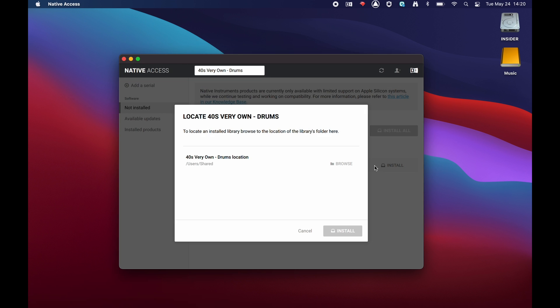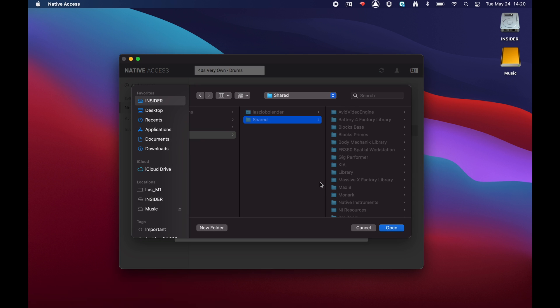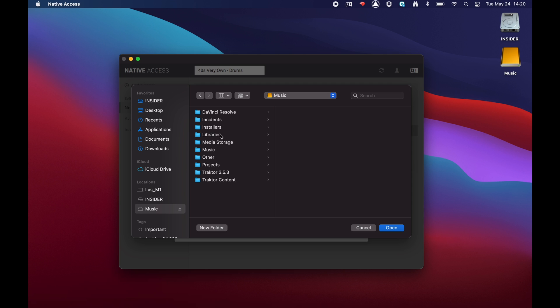Click the Browse button and navigate to the specific folder of the affected contact library. Make sure to select the folder that contains the library file ending with the .nicnt extension.